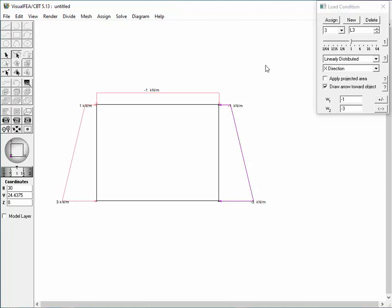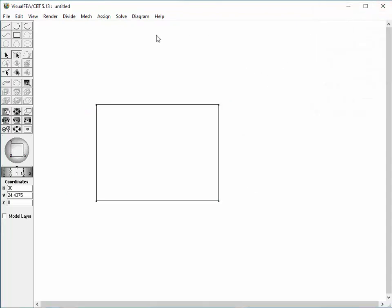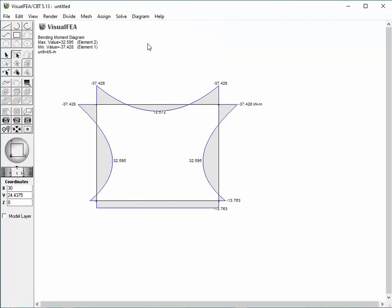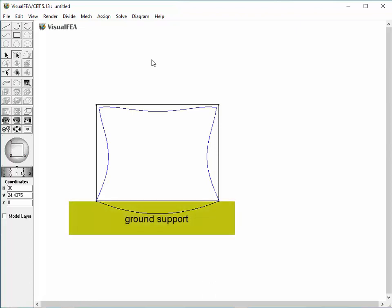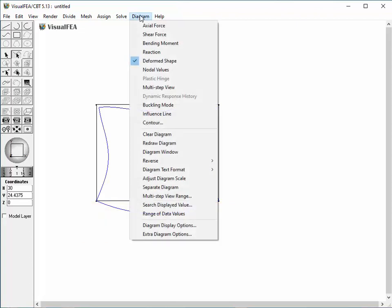The basic modeling of a two-dimensional frame is completed. Choose Bending Moment Item from the Diagram Menu — the Bending Moment Diagram is displayed. Choose Deformed Shape Item from the Diagram Menu — the Deformed Shape is displayed. The Bending Moment Diagram and Deformed Shape suggest that it is necessary to add a number of nodes between two end points of the bottom beam, in order to account for the contact between the beam and supporting ground. Clear the diagram by choosing Clear Diagram Item from the Diagram Menu.